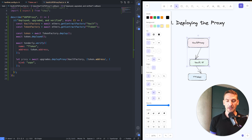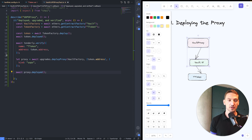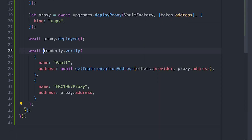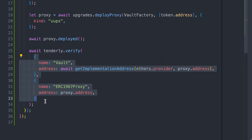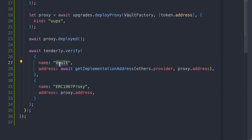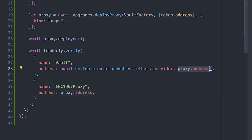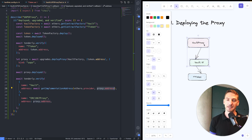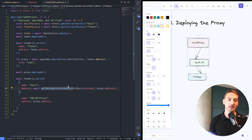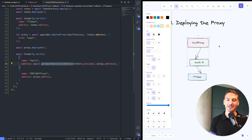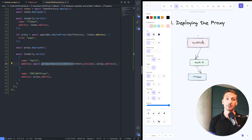The next bit is to wait for the proxy to be confirmed and deployed. Then we need to have both the implementation and the proxy verified. For this, we're using the Tenderly HardHat plugin's verify function, and this time we're adding multiple contracts. The first one is the implementation of the vault. To get that address, we ask the proxy contract what the current implementation is, using getImplementationAddress from OpenZeppelin's UpgradesCore package.